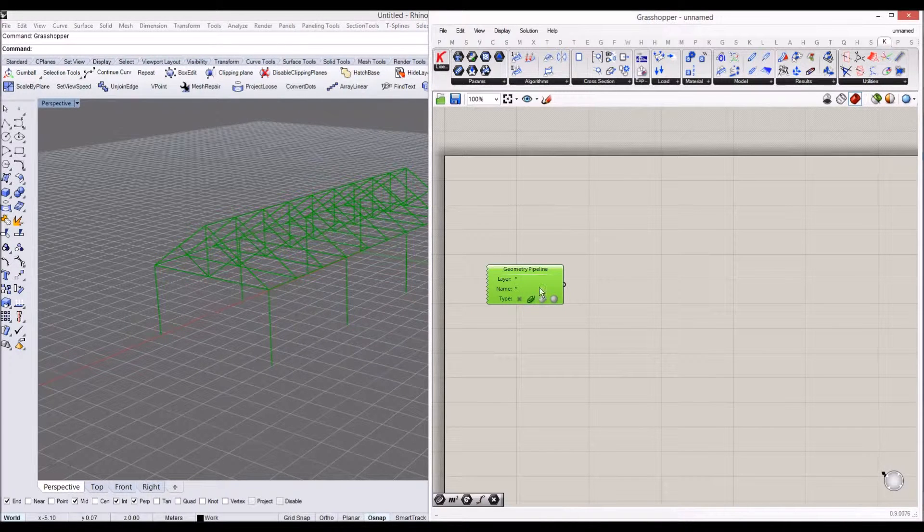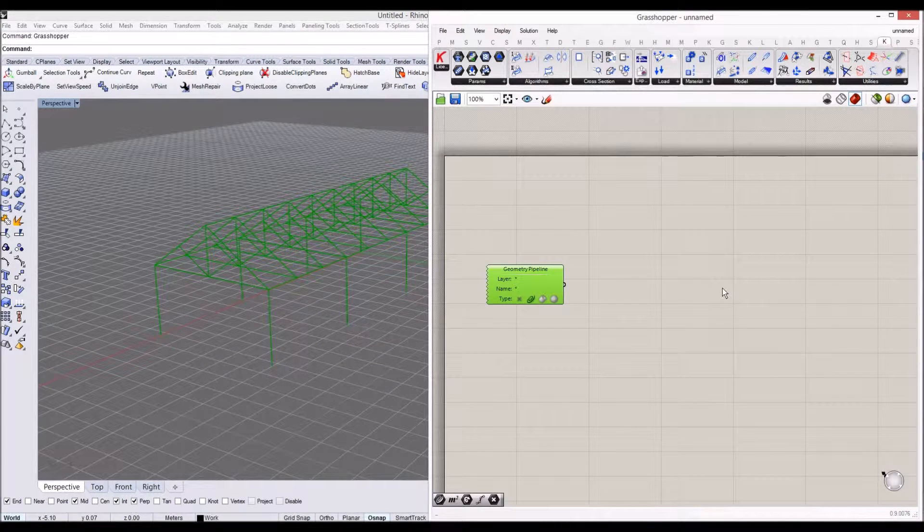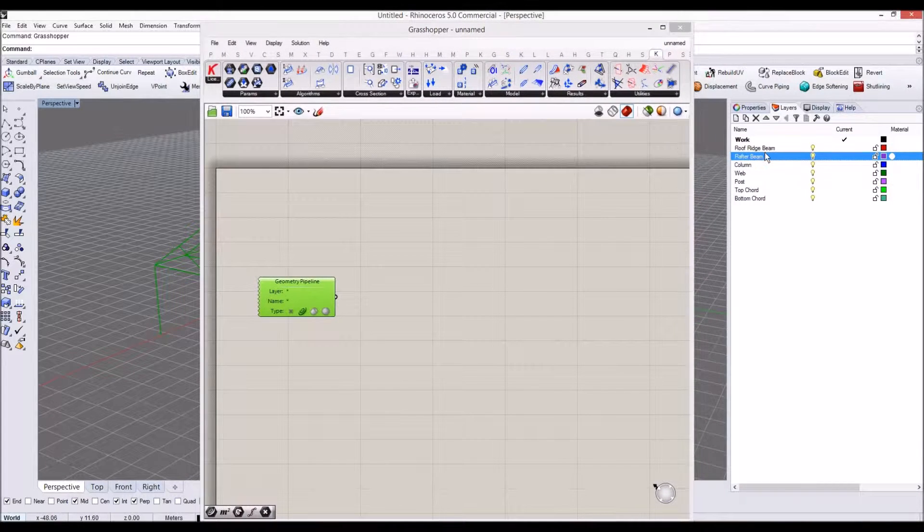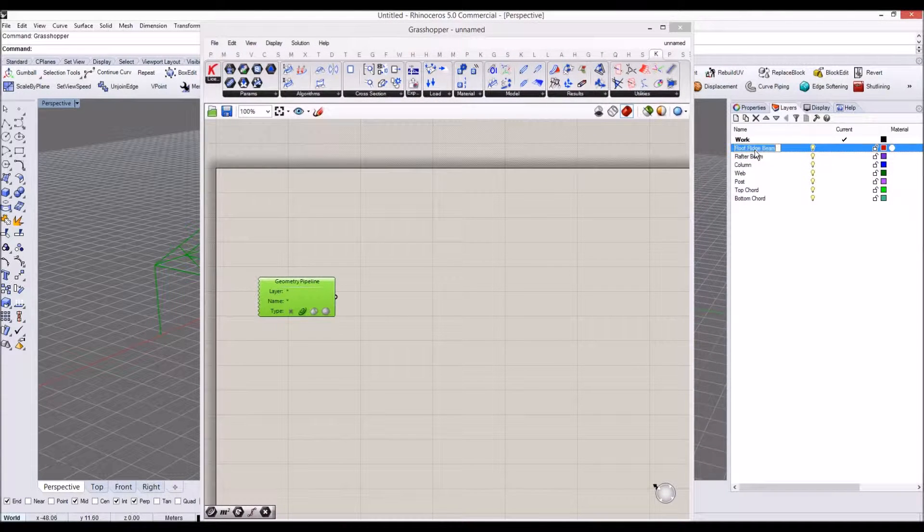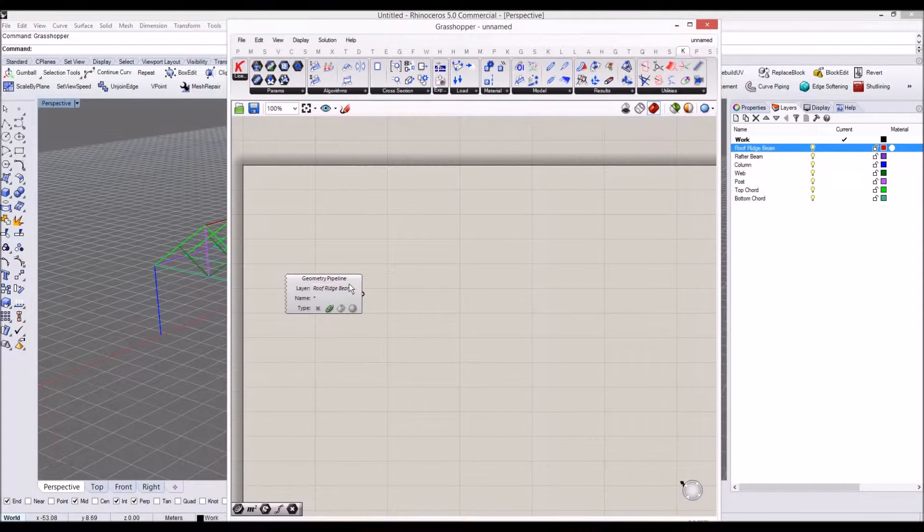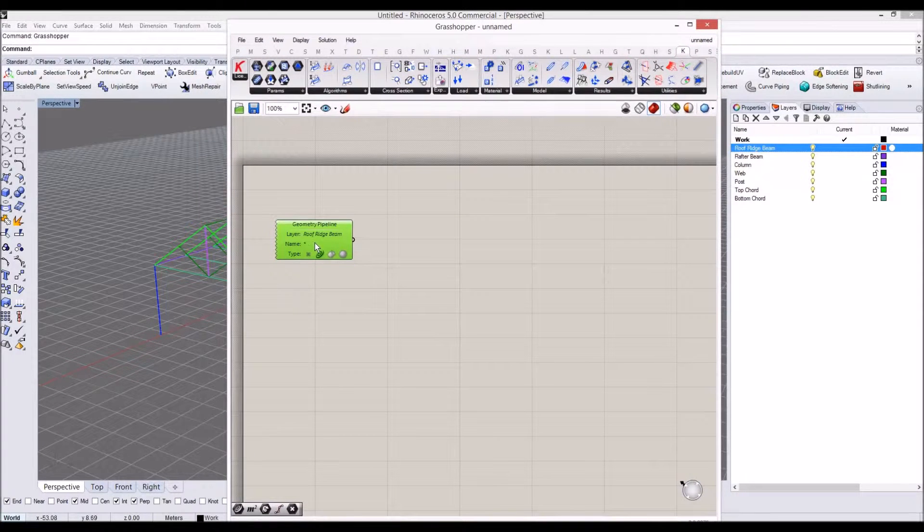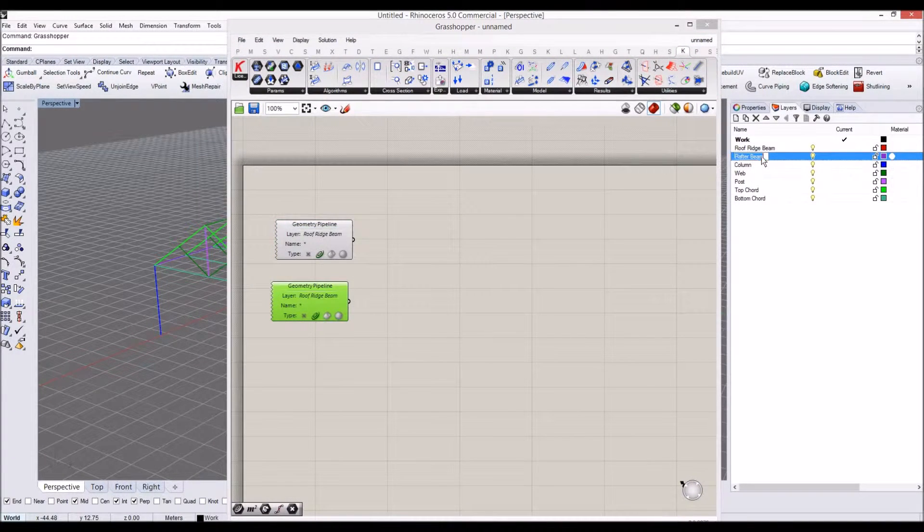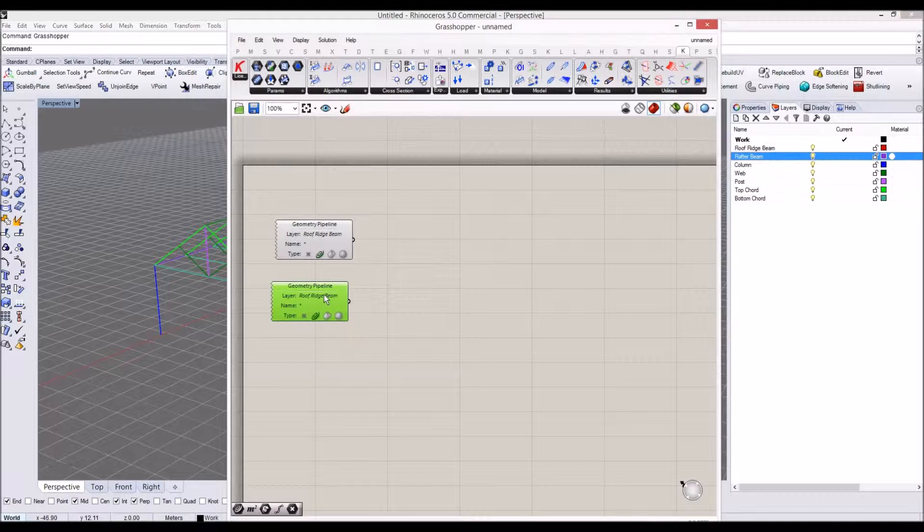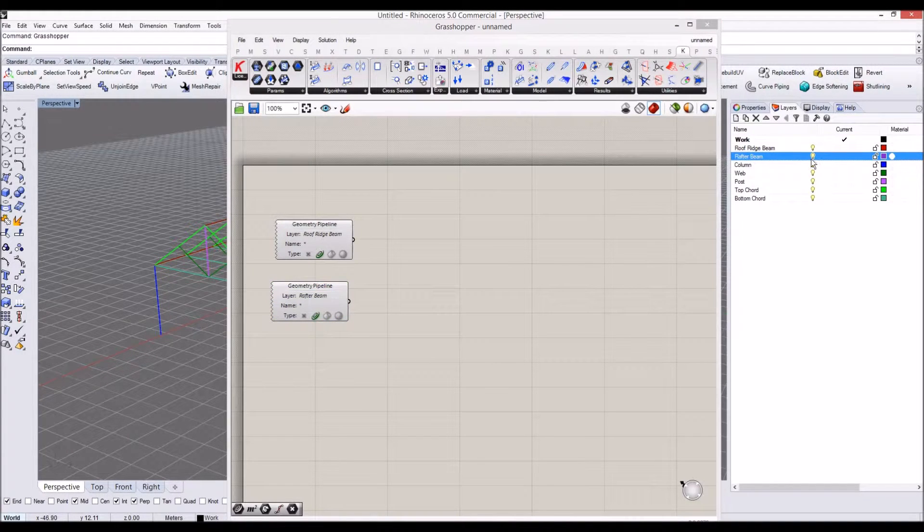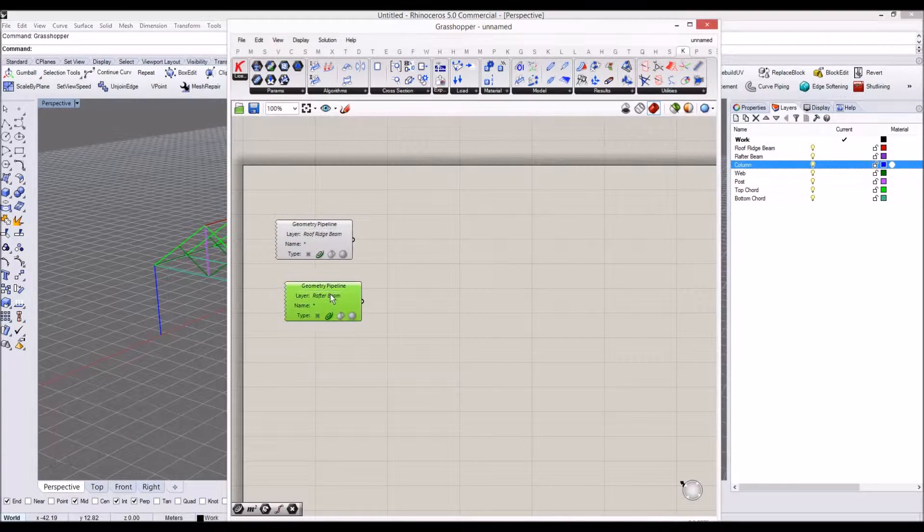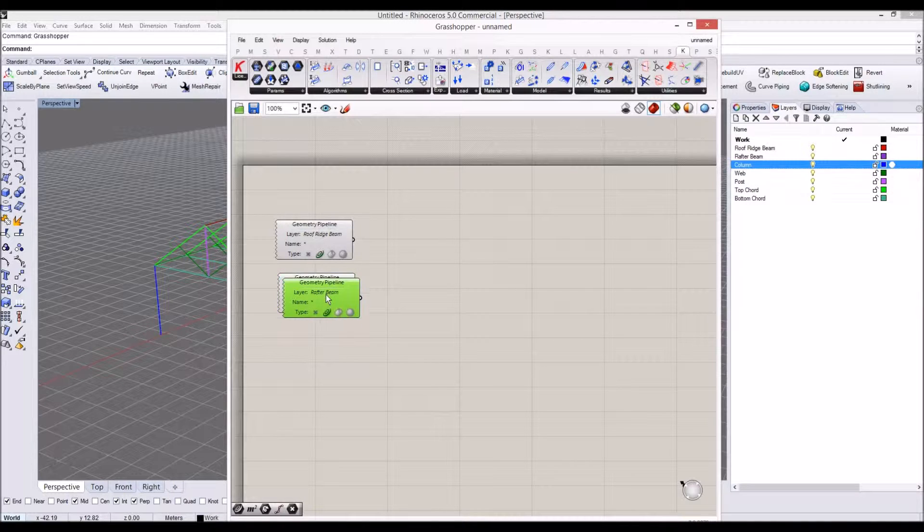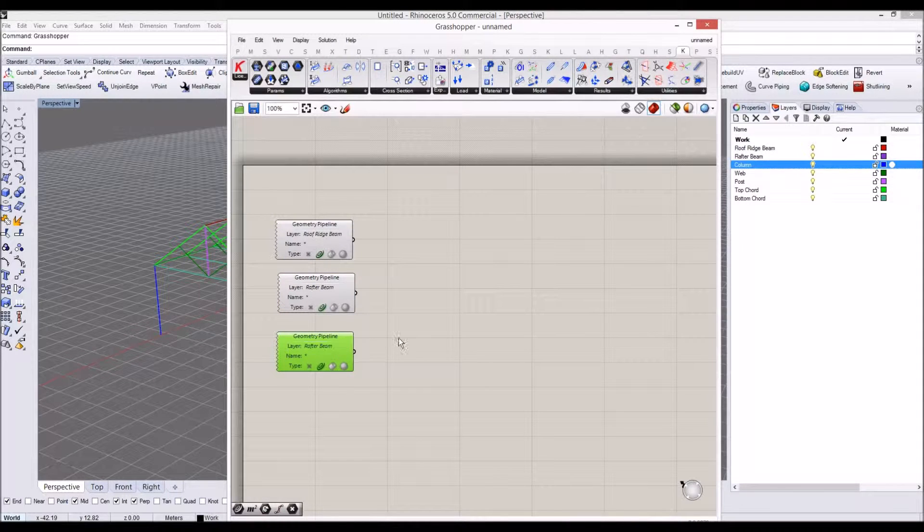And let's copy rafter beam layer name, copy, and columns. Copy and paste these components. Make it cool. Room, double-click on that, double-click on that.